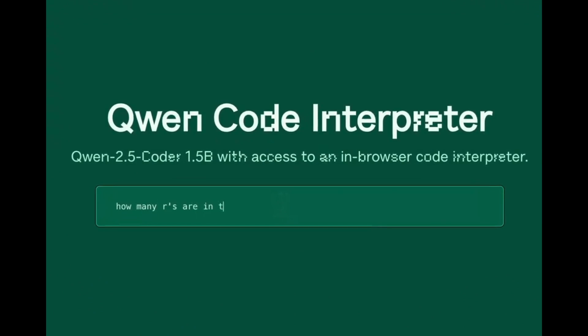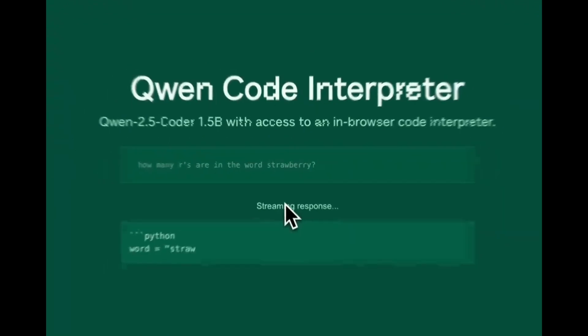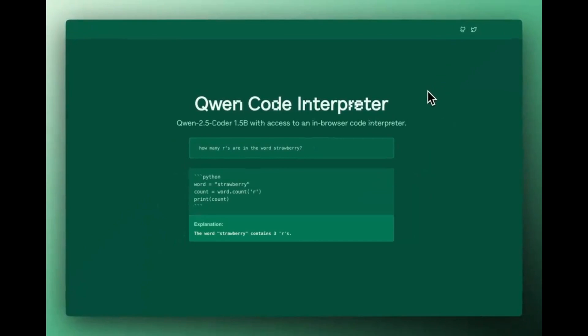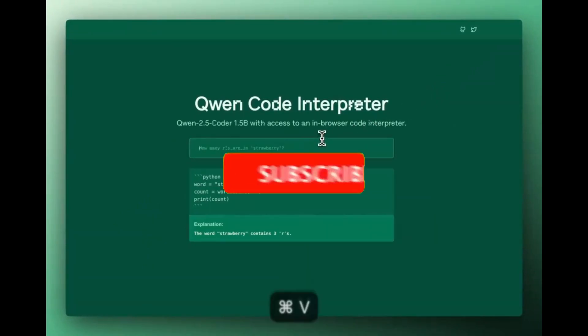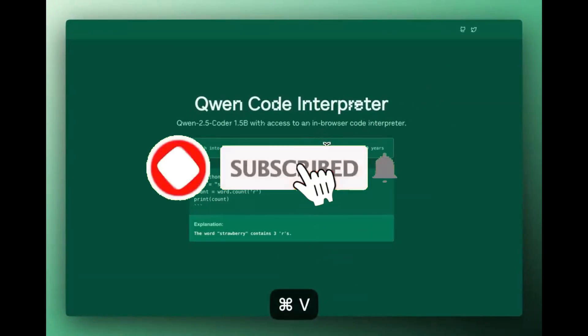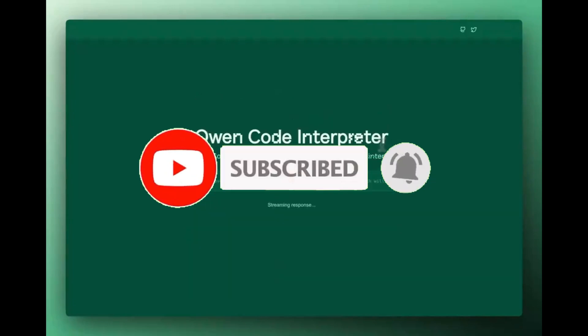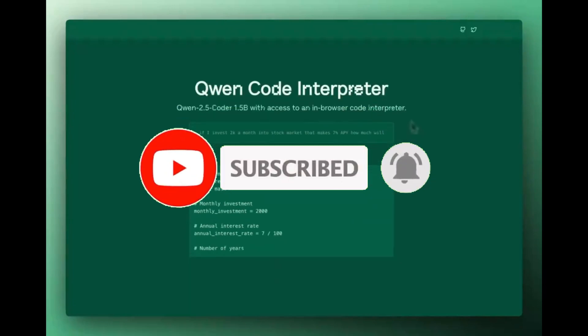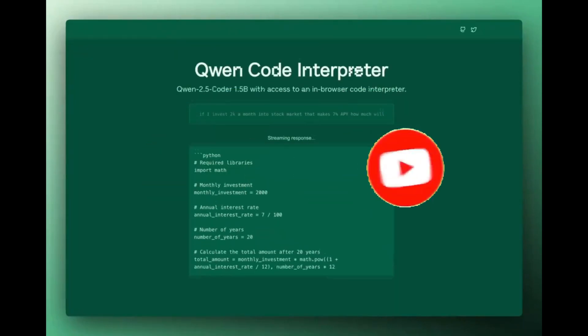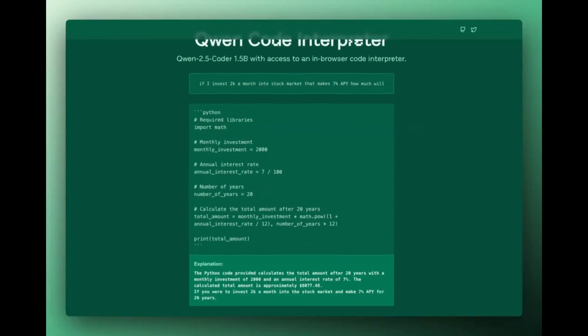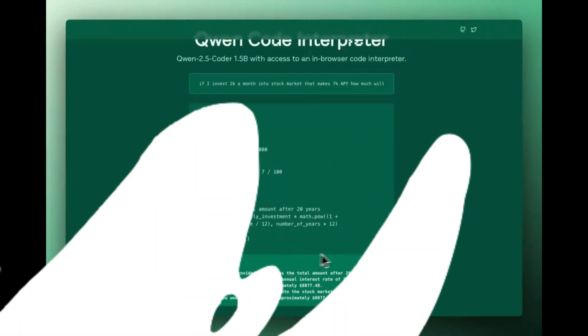Building on these results, a developer on Twitter even created a QAN code interpreter using the 1.5 billion parameter model. This model comes with an in-browser code interpreter accessible via hugging face spaces and offers a lightweight solution for assisting with basic coding tasks. This is something that we're going to be exploring throughout today's video.